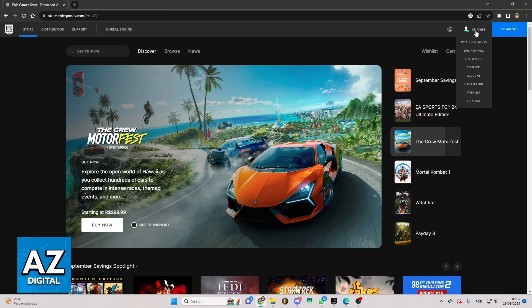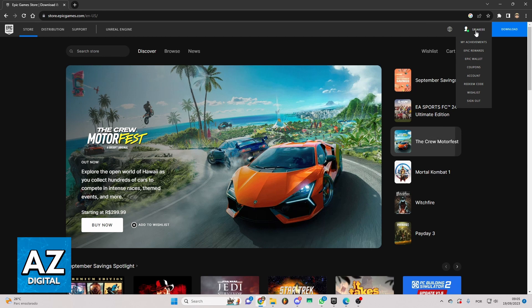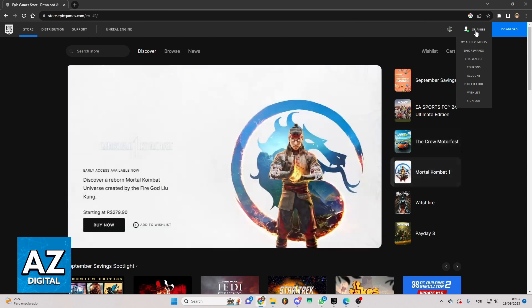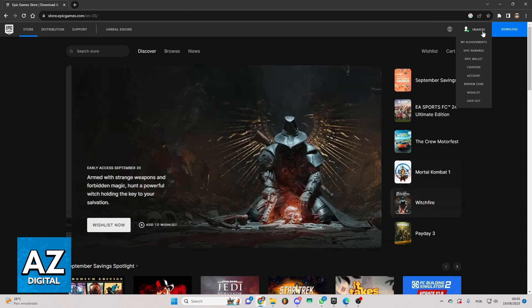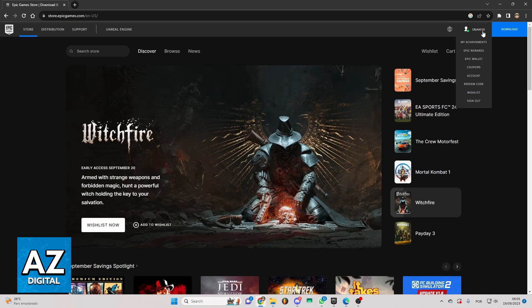And you can see everything you want about your profile. You can check account, redeem code, wishlist, and much more. If you want to link an Xbox account from here, you need to click right here in Account.